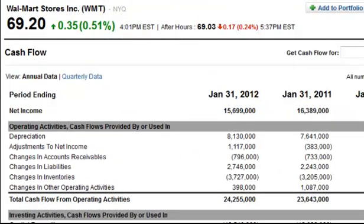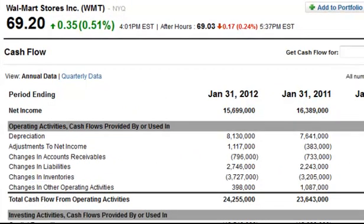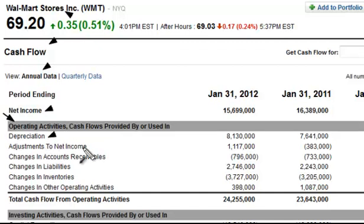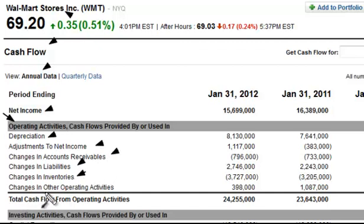Today we're going to be continuing our tutorial video series covering the cash flow statement. For this example, we'll be using Walmart Stores Incorporated — the cash flow statement, the annual data. We've already gone over what net income is. We've broken down the operating activities for the most part, explaining depreciation as well as several others, including the adjustment to net income, changing accounts receivables, liabilities, inventories. And now we've come to simply other operating activities.